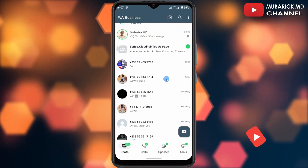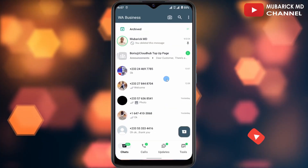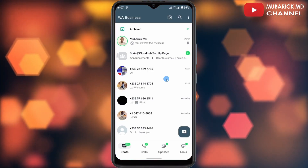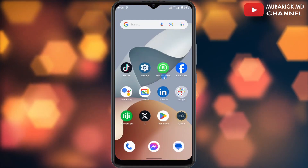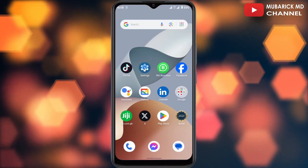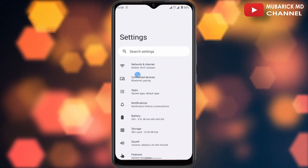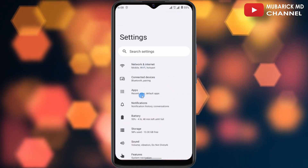Be sure to stay to the end of this video so you don't make any mistakes. To get started, make sure you close your WhatsApp app, then continue to click on Settings and allow it a moment to finish loading.